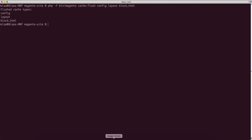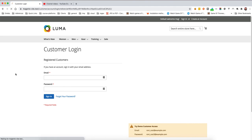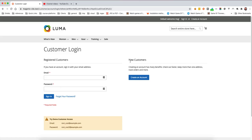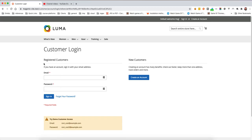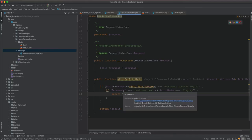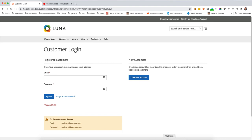Now if we flush the cache — flush config, then layout, then block HTML — we should see the 'Register Customer' or 'New Customers' block brought back, because we have a plugin that intercepted whatever is being set in the layout XML file. After it is set as false, we reset it and return true in the plugin. And here you go. However, if I set it to false — remember we are returning a string, not a boolean — then it should go away. If I switch it back to true, I bring it back.